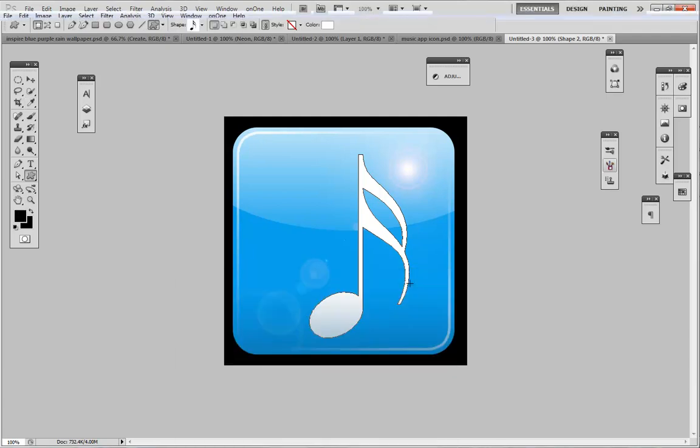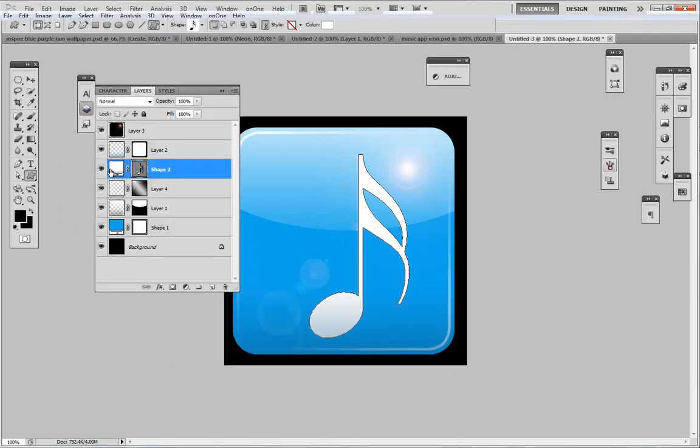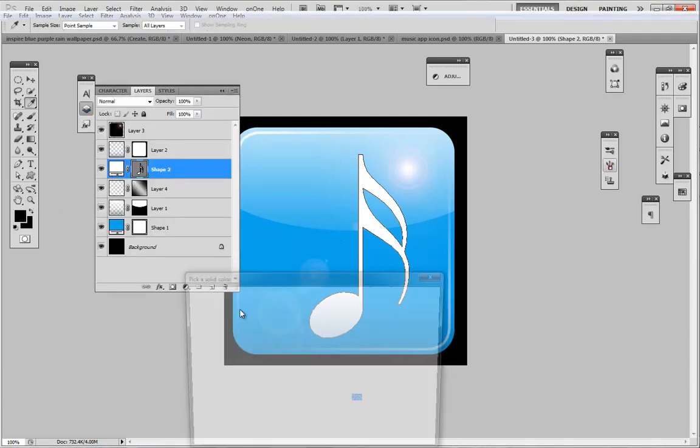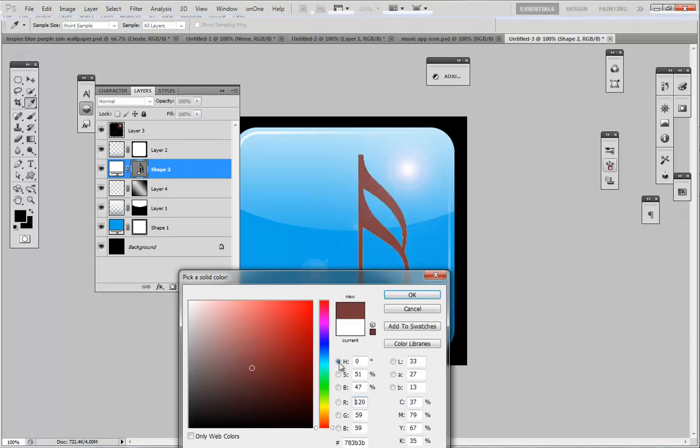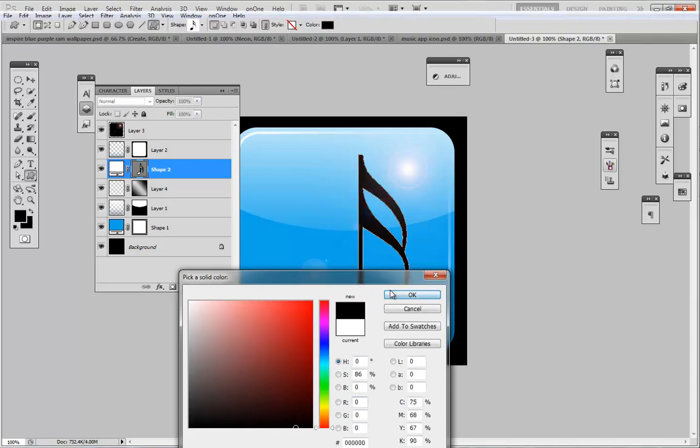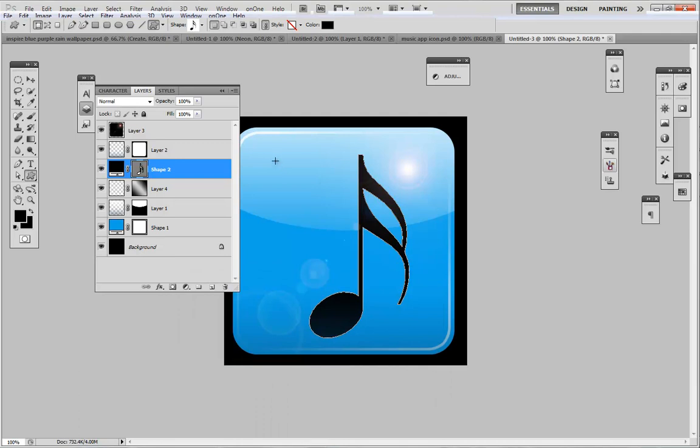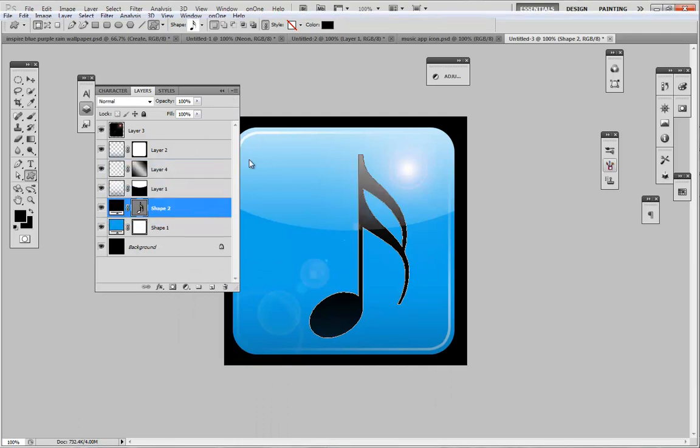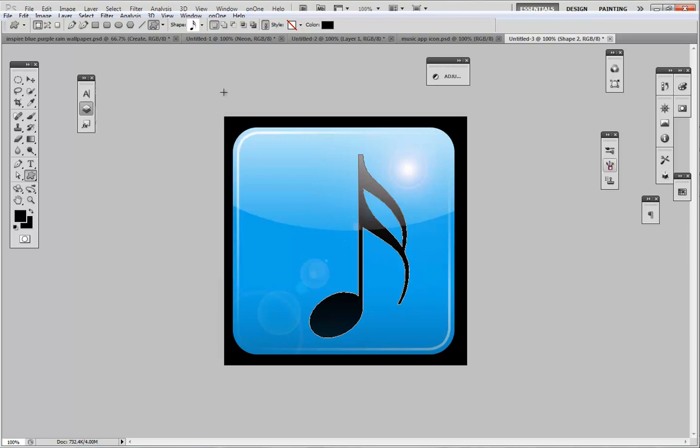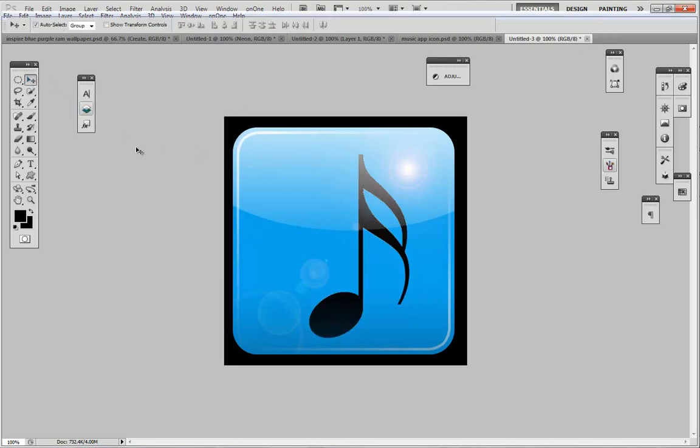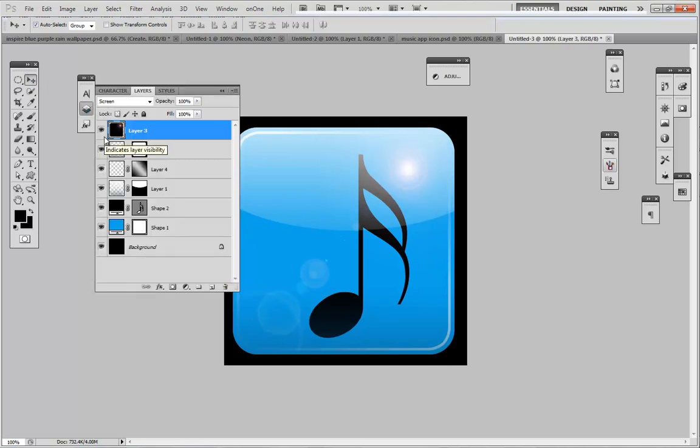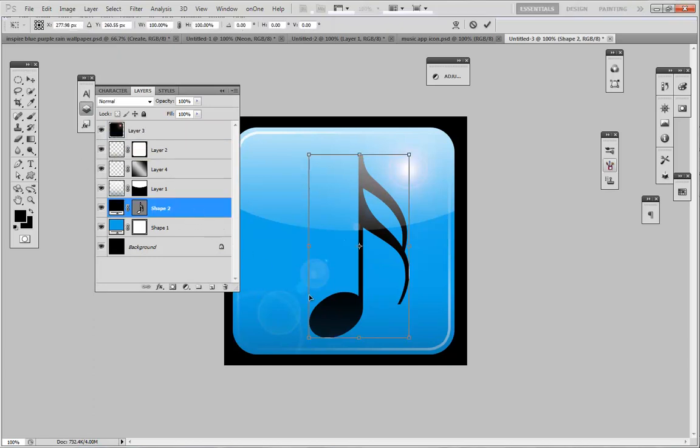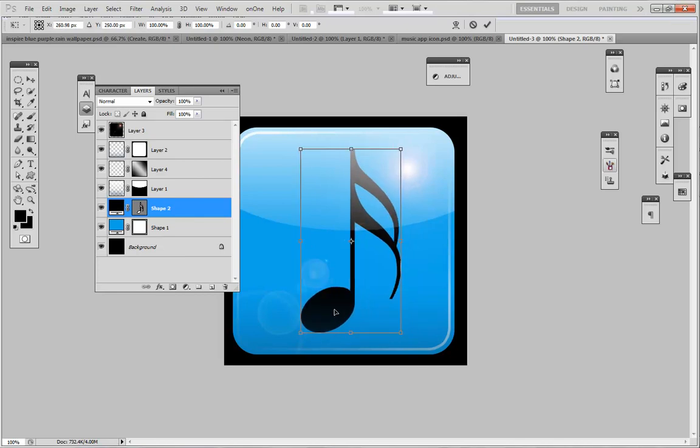As you can see, because of it being underneath, you want to bring it just above the shape layer but underneath everything else so you get that effect like it's underneath everything, which it is. We're going to select our music shape and center in the middle, and there we go. Press enter and we have our app icon.